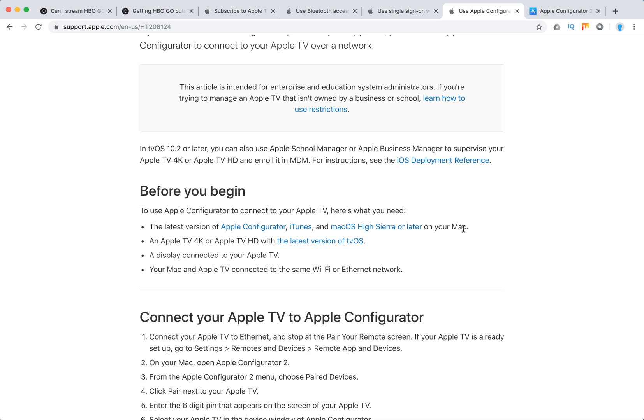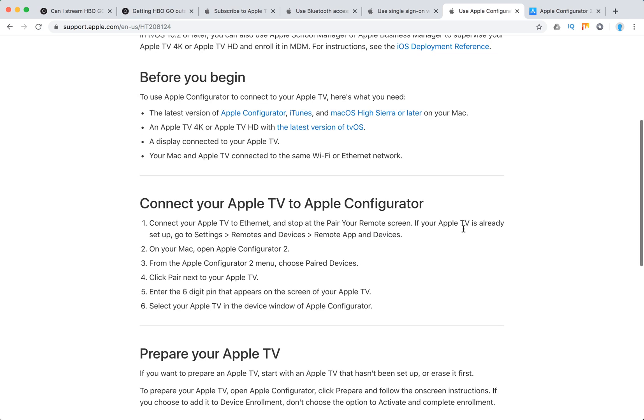A display connected to your Apple TV, your Mac and Apple TV connected to the same Wi-Fi or Ethernet network. And you'll need to connect your Apple TV to Apple Configurator.